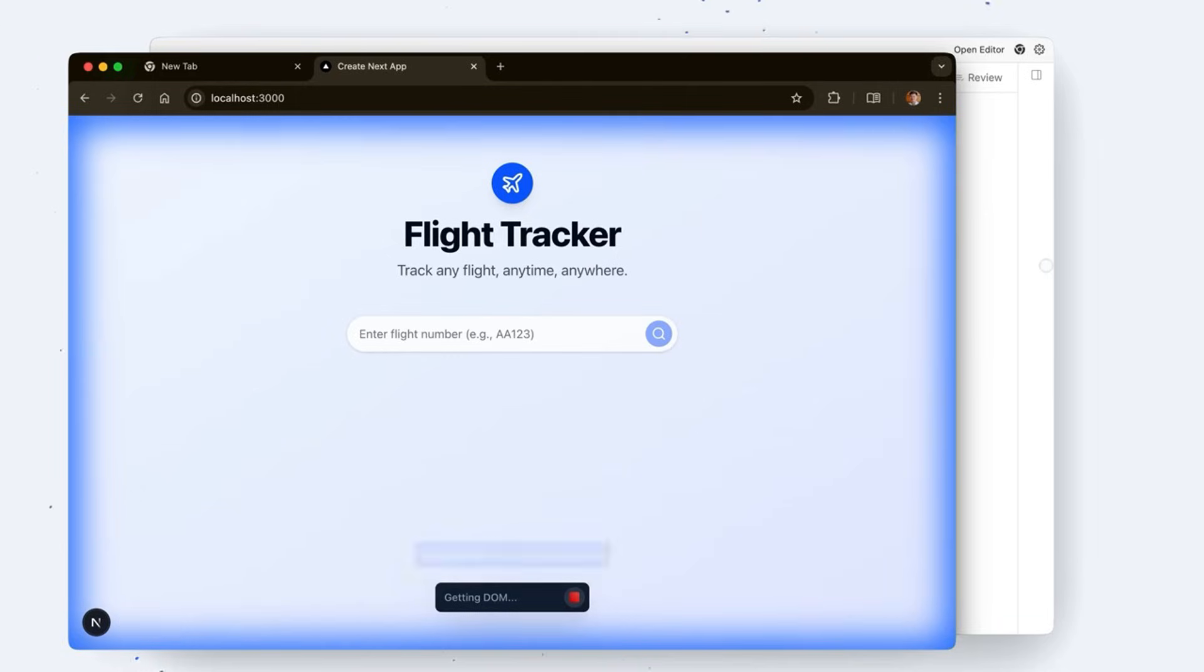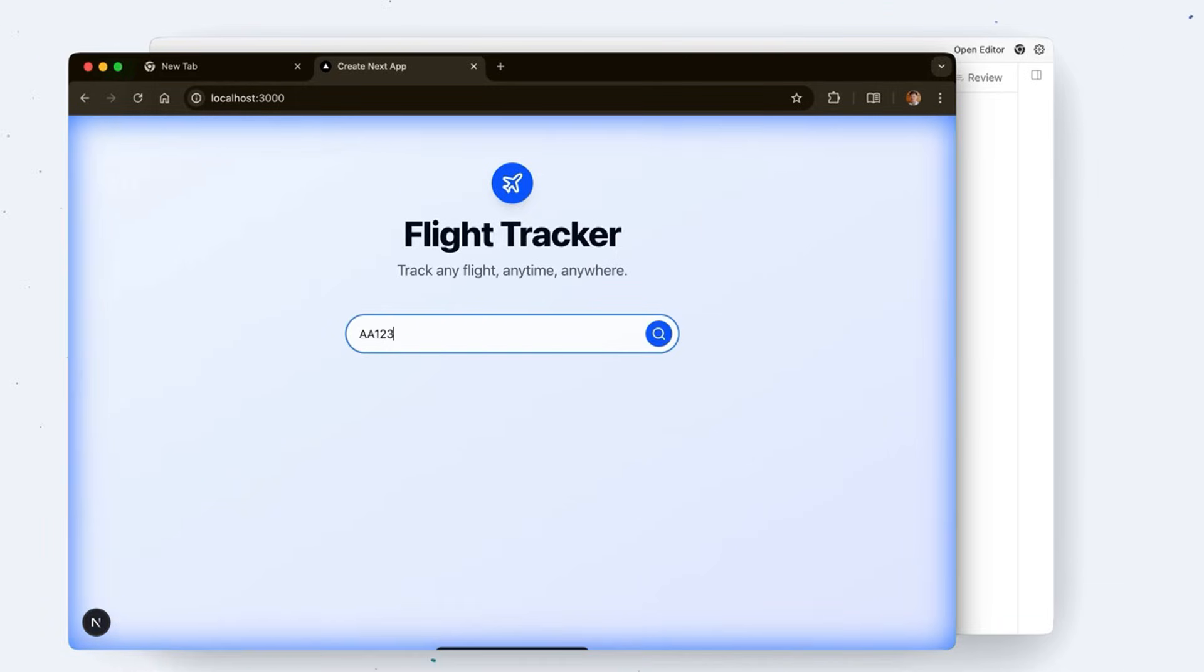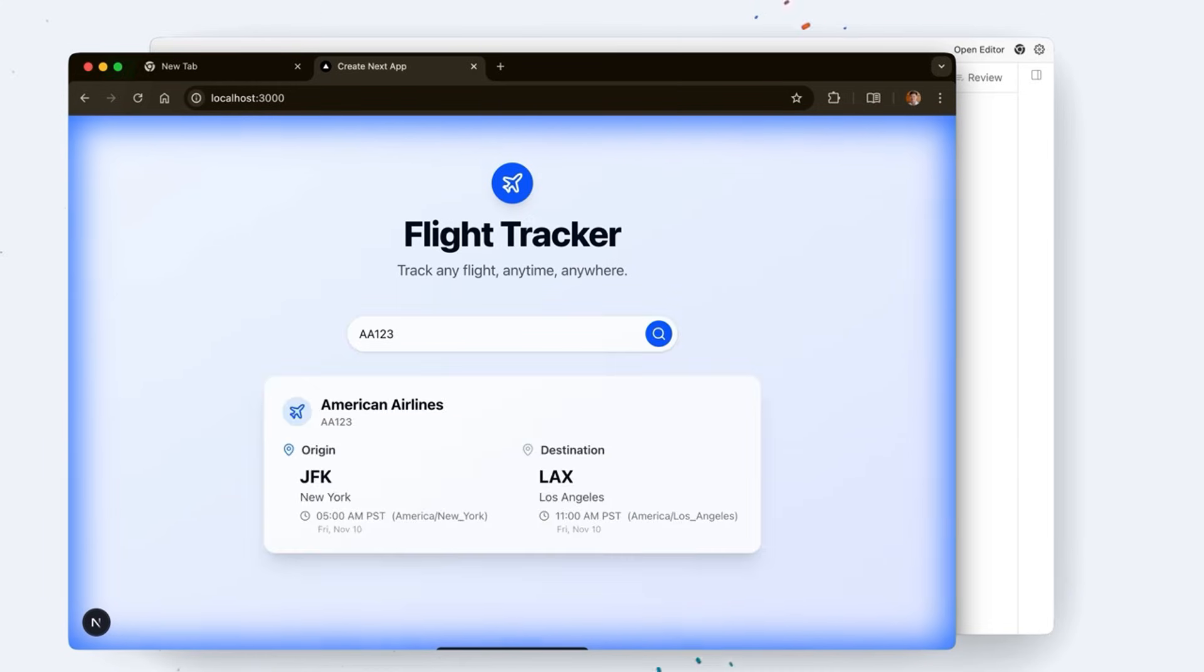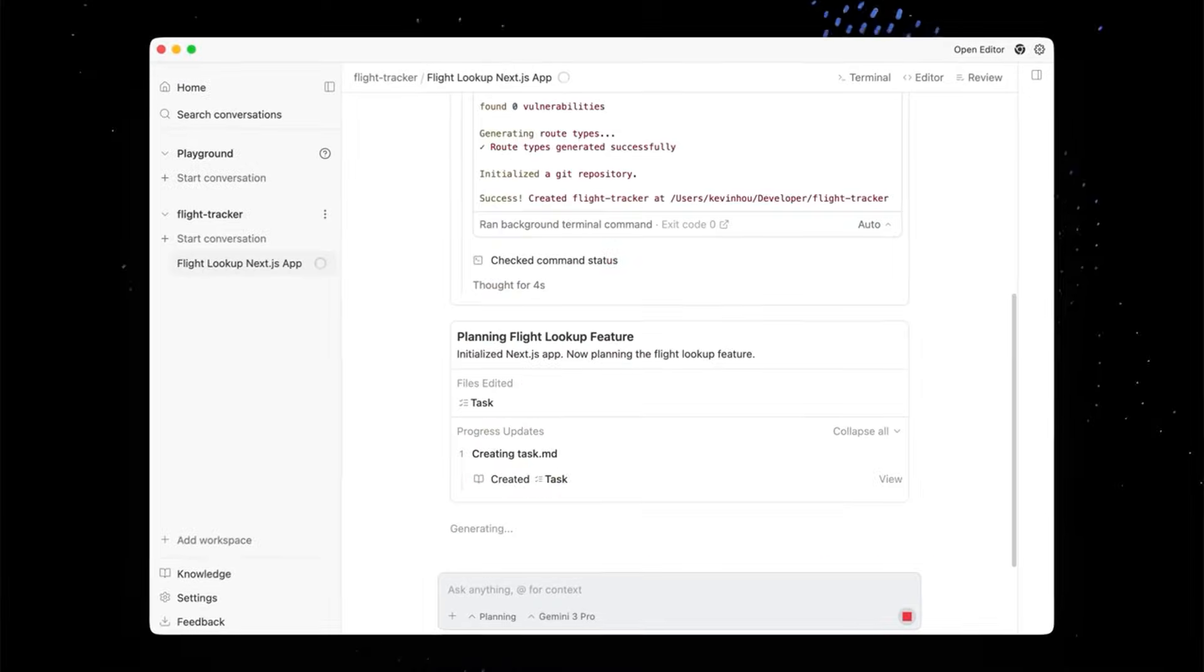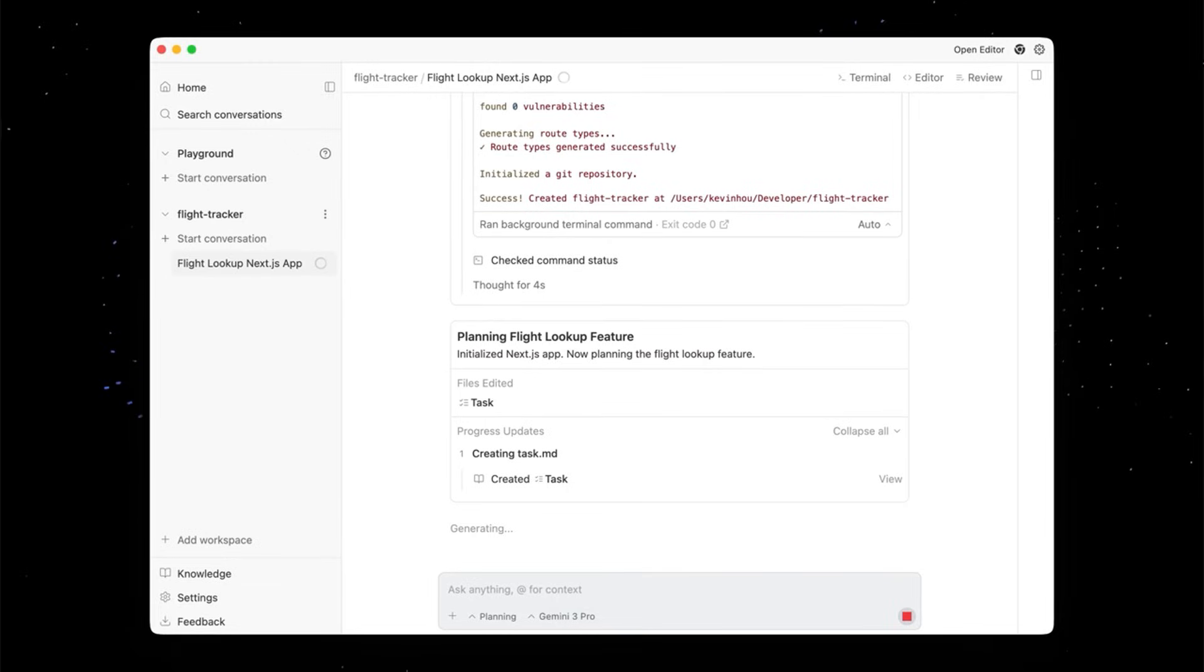But the coolest part? It has a built-in browser. The AI will spin up your app, open a Chrome window, click the buttons itself to test it, and if it crashes, it reads the error and fixes the code while you watch.